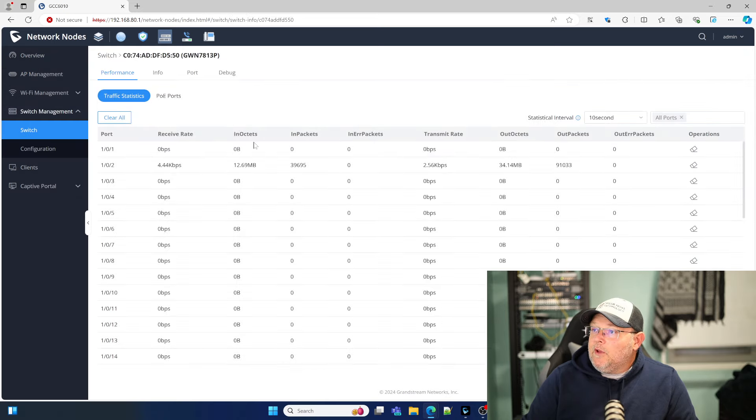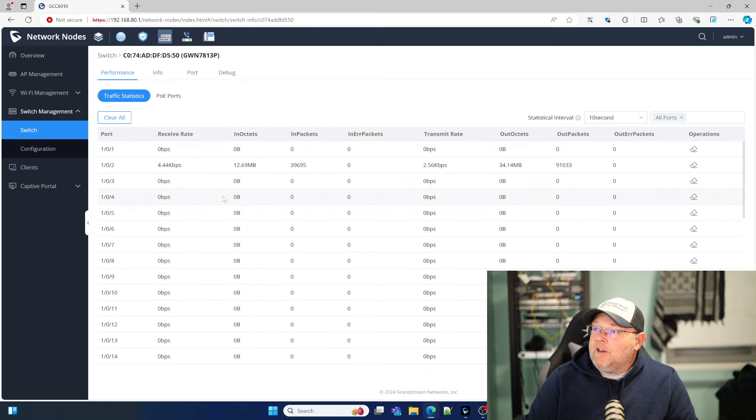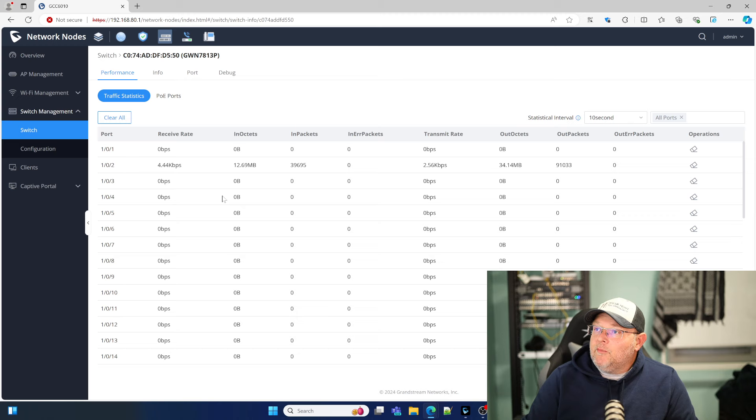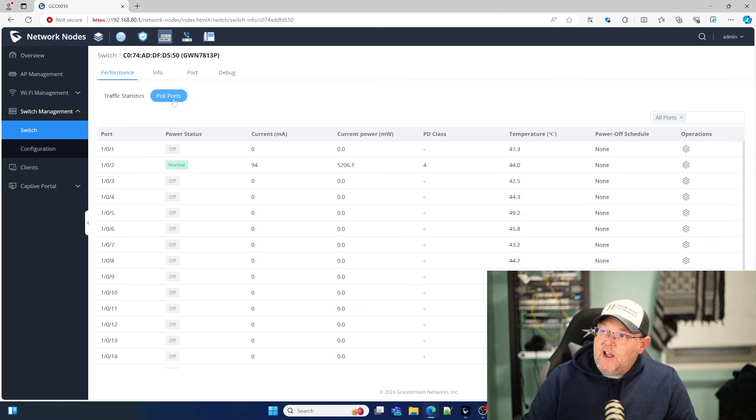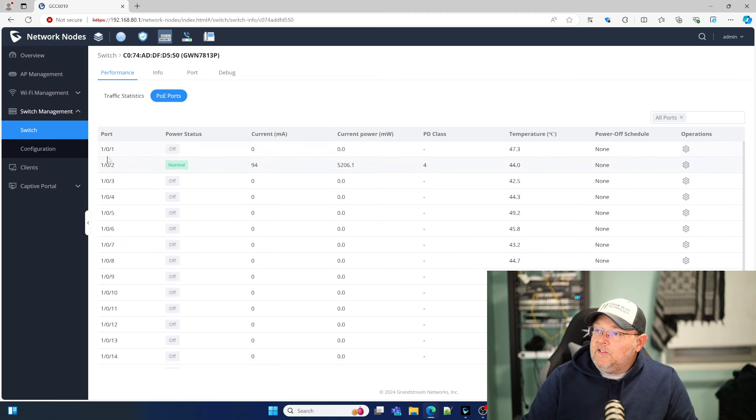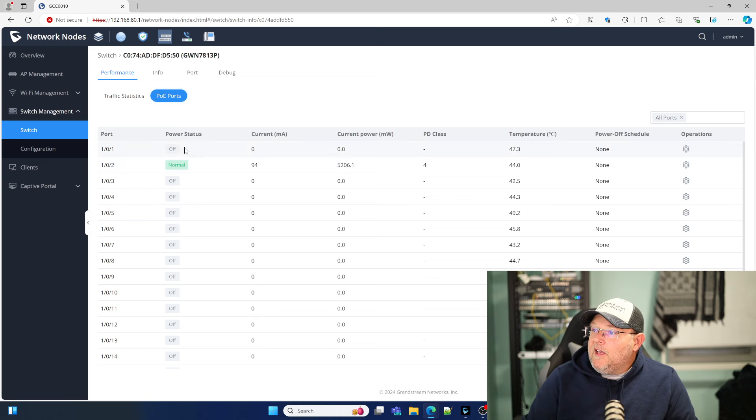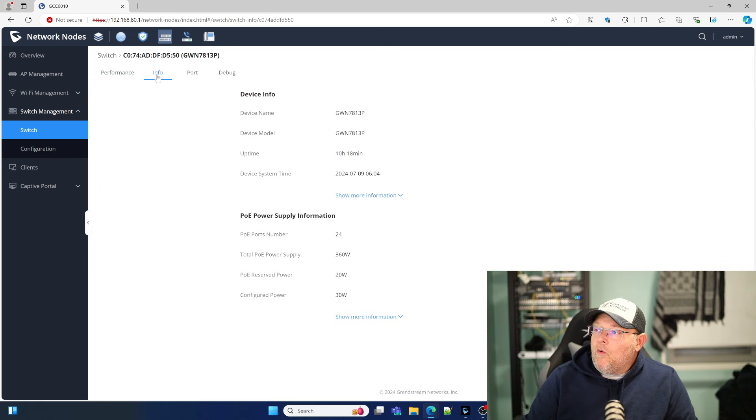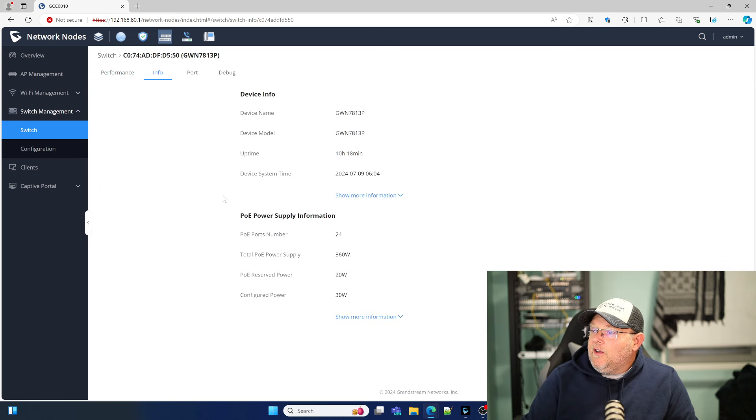And if we click on our switch, now we can come in here and we can see all of the port information. For the traffic statistics, we can see our POE. You can see right here I'm powering the access point. Here's our information about the switch.